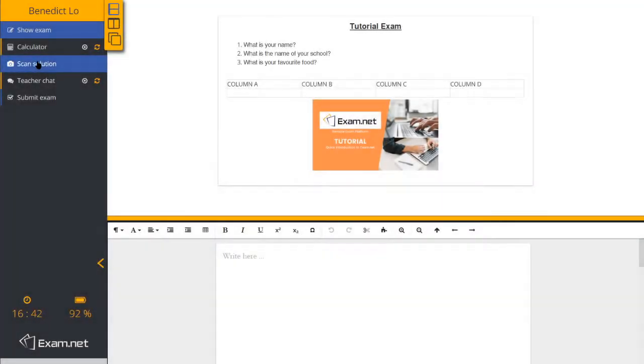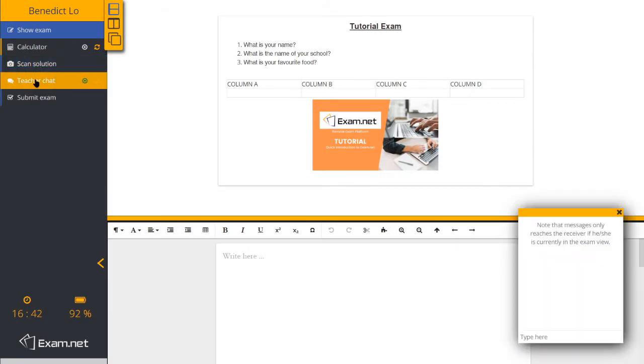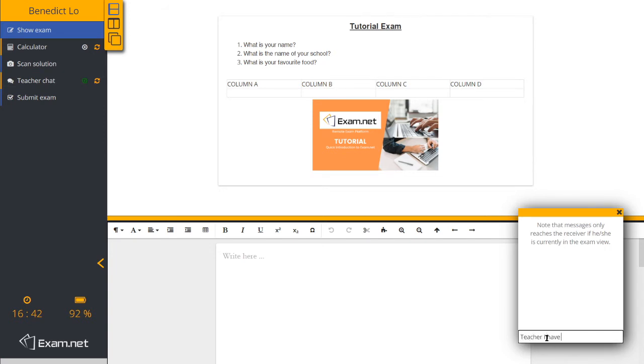During the exam, if a student has encountered any problem, he or she can talk to the teacher by clicking on the tab teacher's chat. You will be notified that there will be a student trying to contact you.